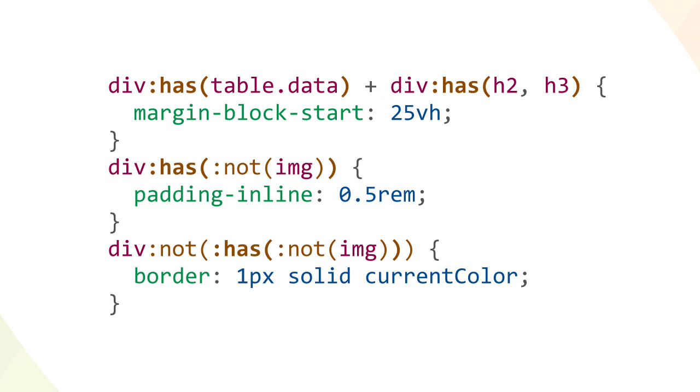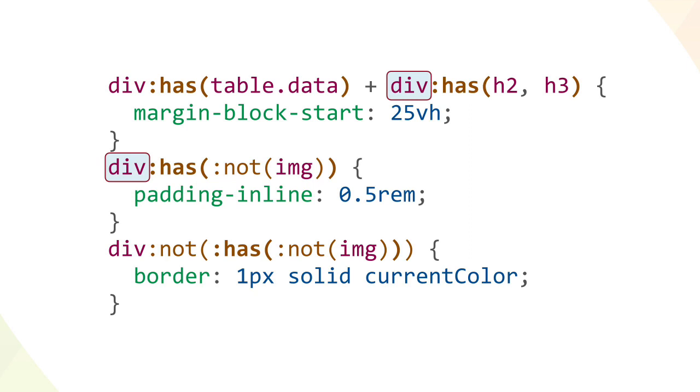Here are just a few more patterns to consider. In the first case, any div that contains an h2 or h3 element, and is itself the immediately following sibling of a div that contains a table with a class of data, gets a big start margin. In the second case, any div element that does not have any IMG elements inside it gets some inline padding. And last, any div that does not have elements other than IMG inside it will get a border.